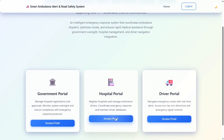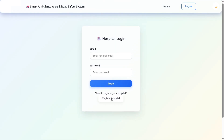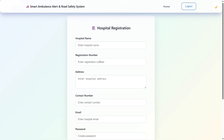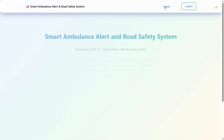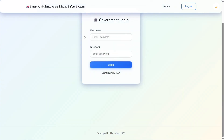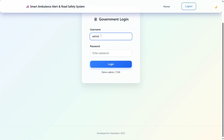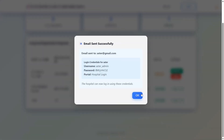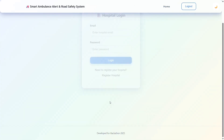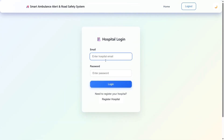First, the hospital can access the hospital portal. They will see an option to register the hospital. When they click there, they enter the required details, and it will show as sent for approval. From the government portal, government employees can see which hospitals have registered — some are approved and some are pending. Once they check all the details, they can press approve, and then the password will be shown. The hospital can then access the portal and log in.